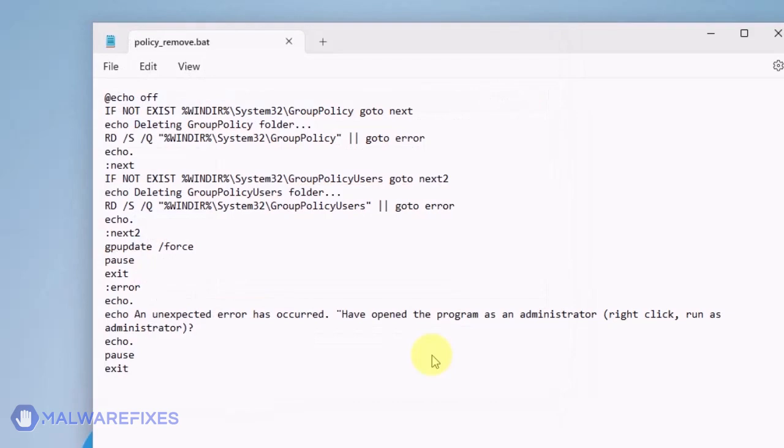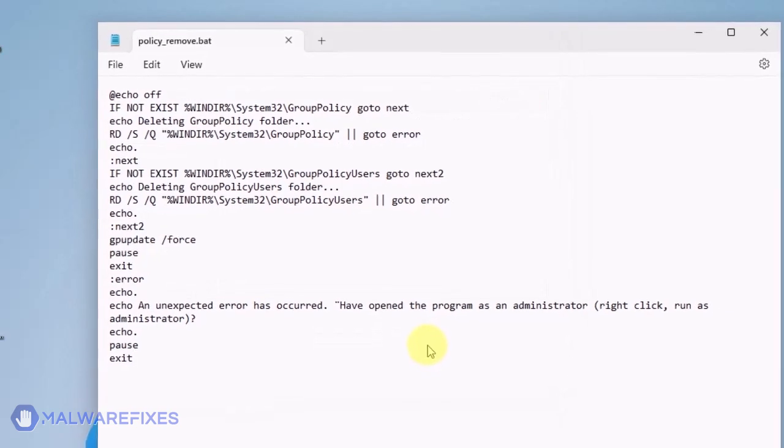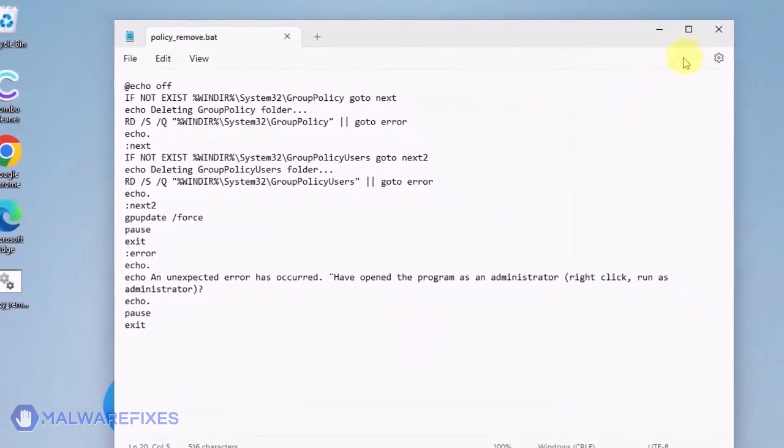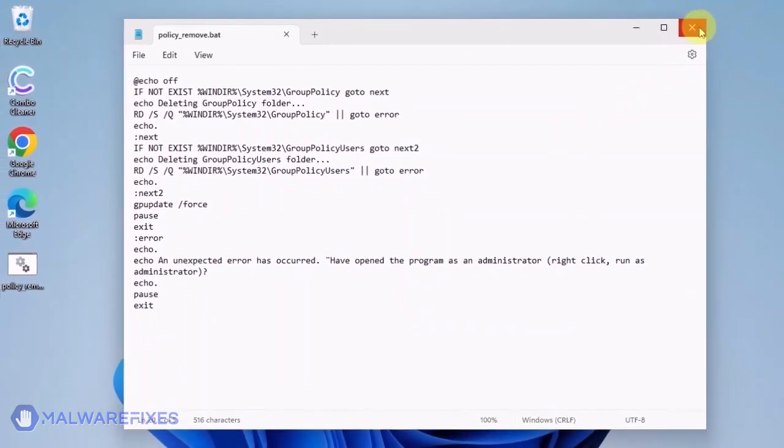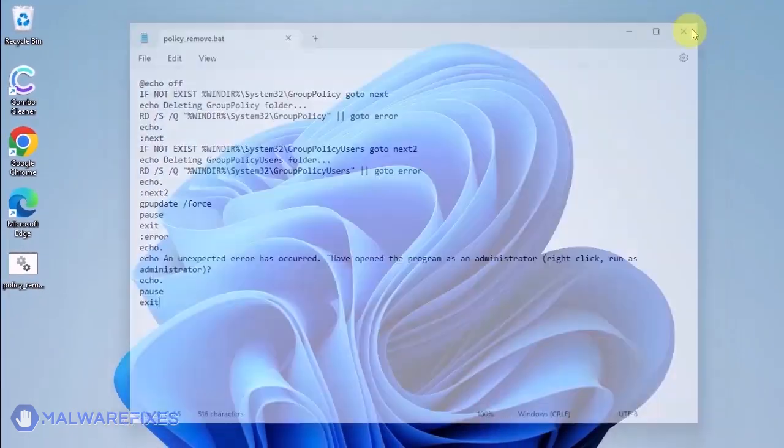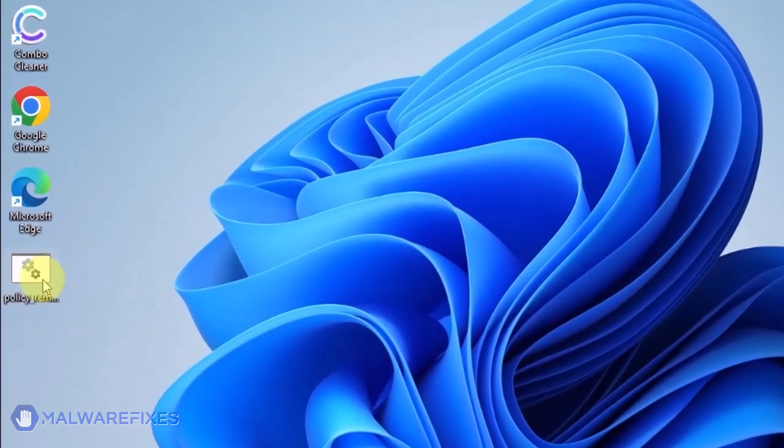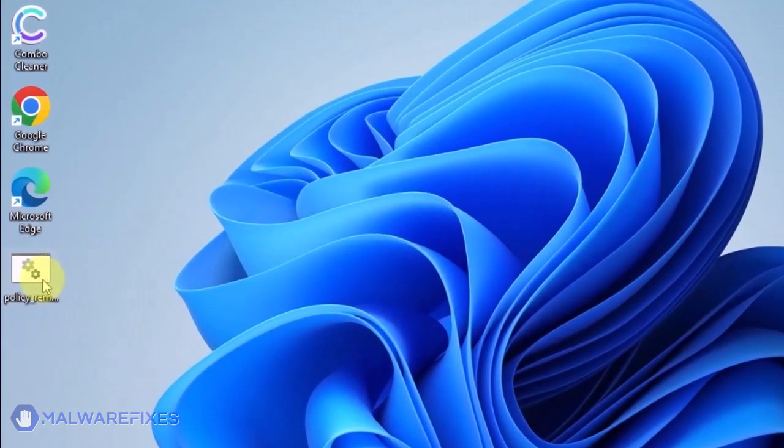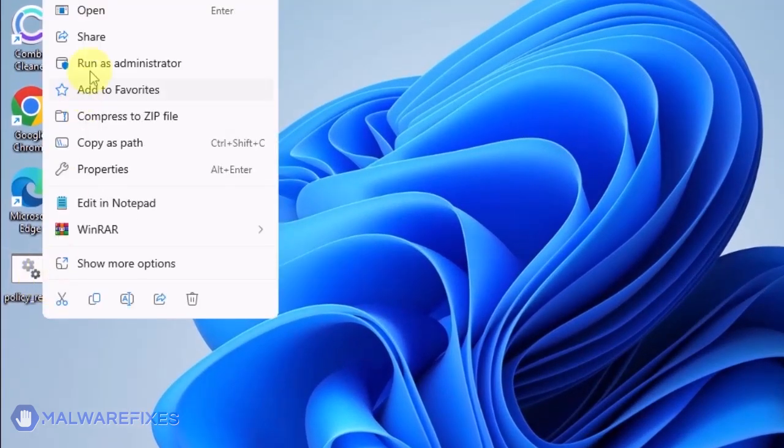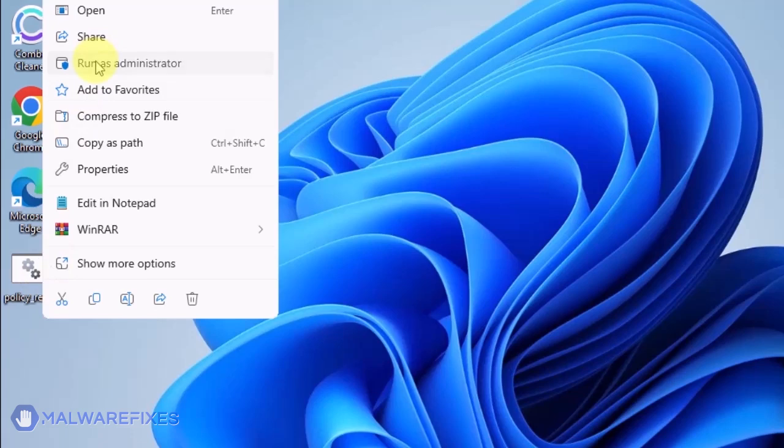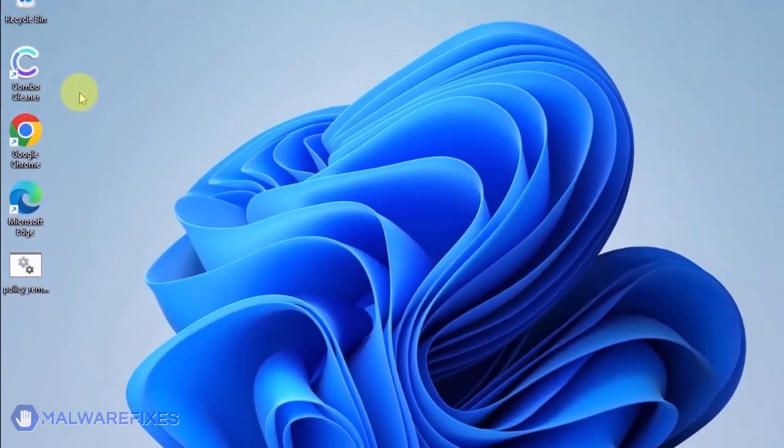Please close the Notepad program. Go to the location of Policy_Remove.Bat. Right-click on it and click on Run as Administrator.